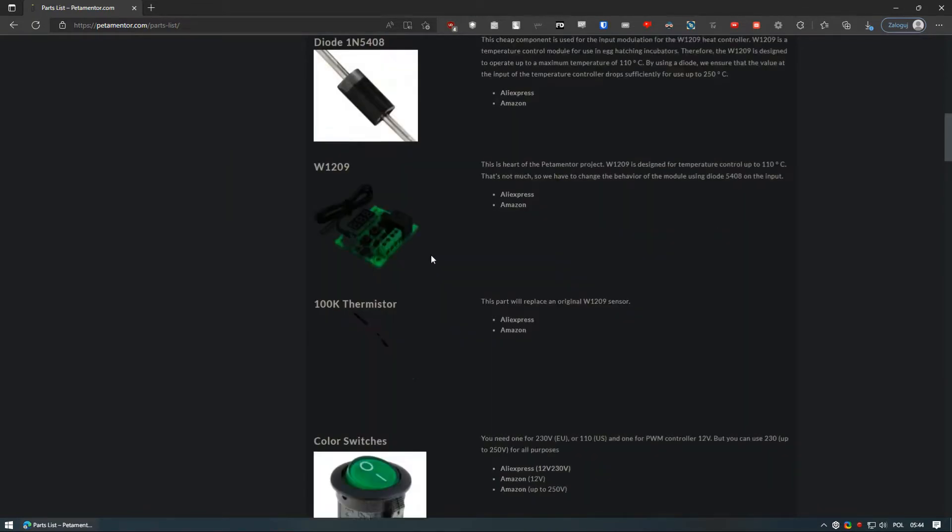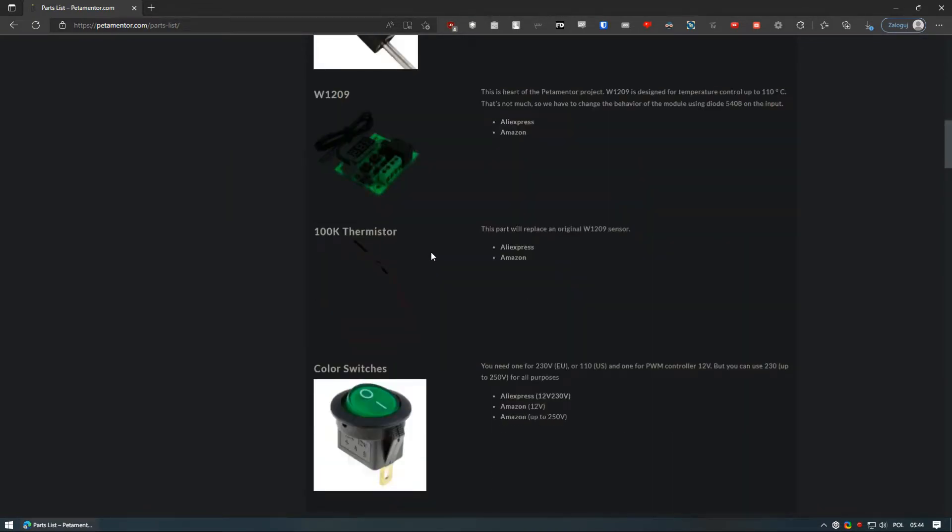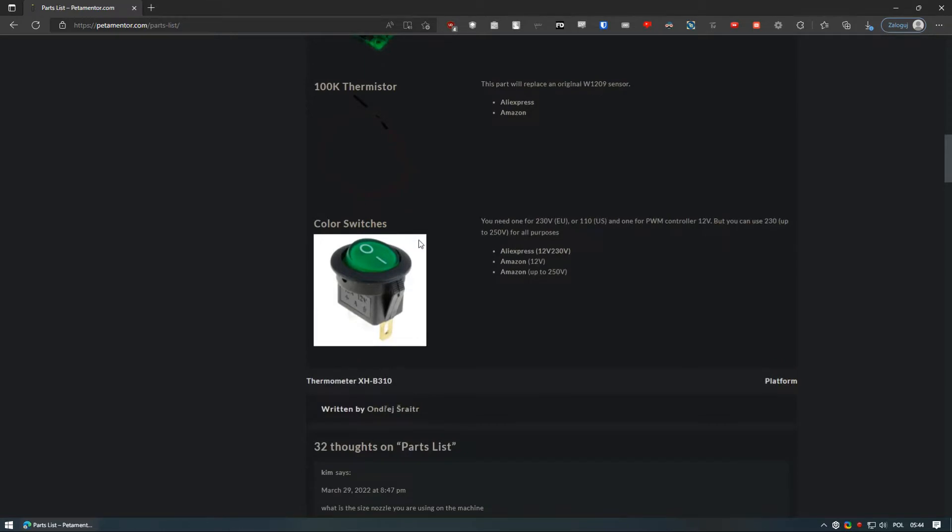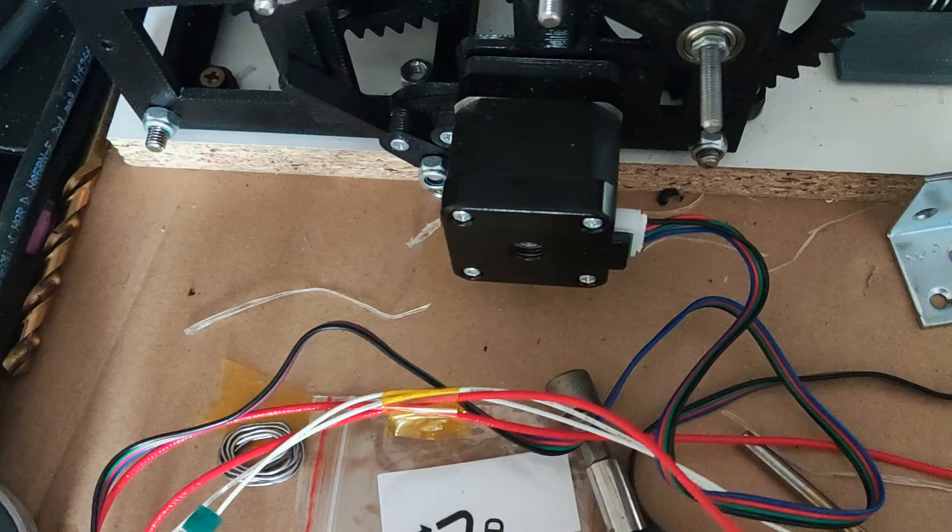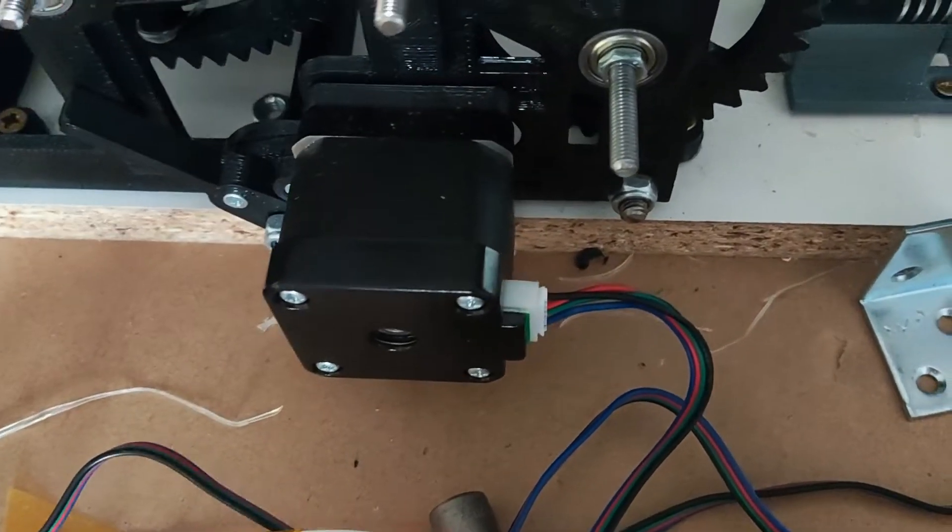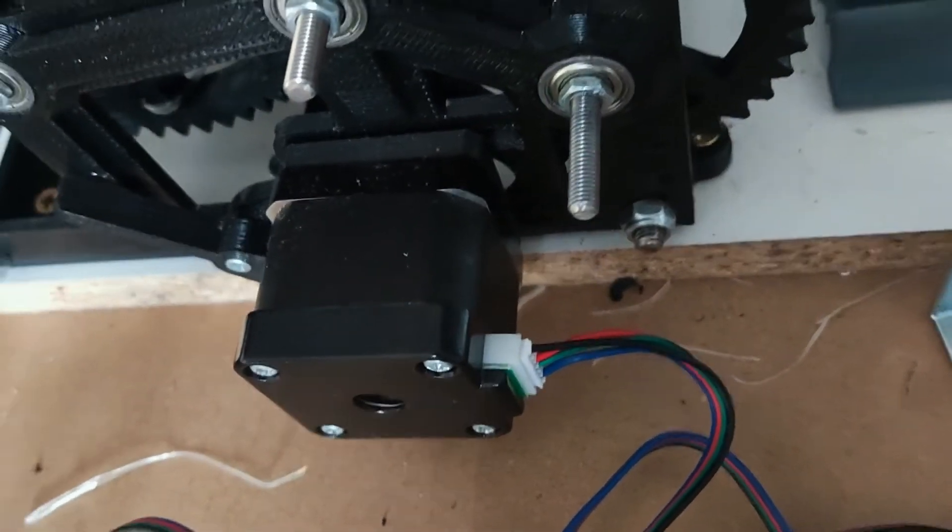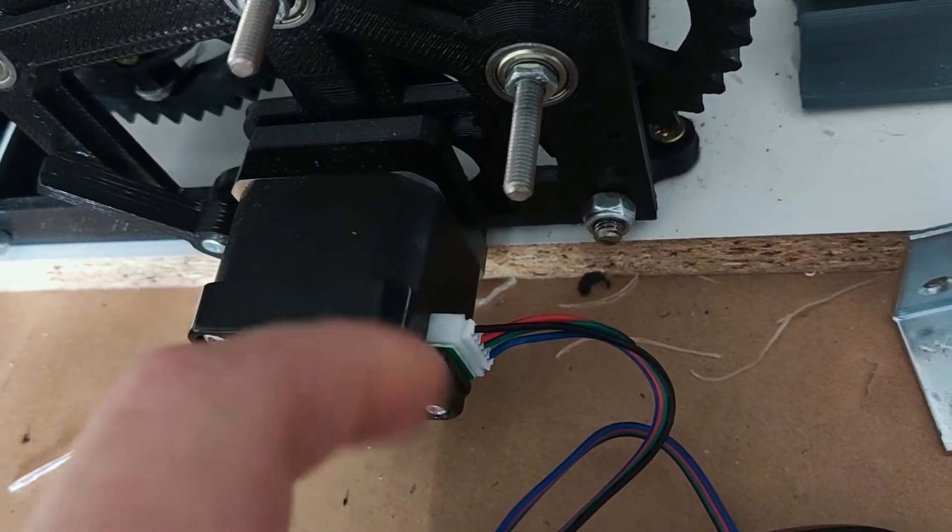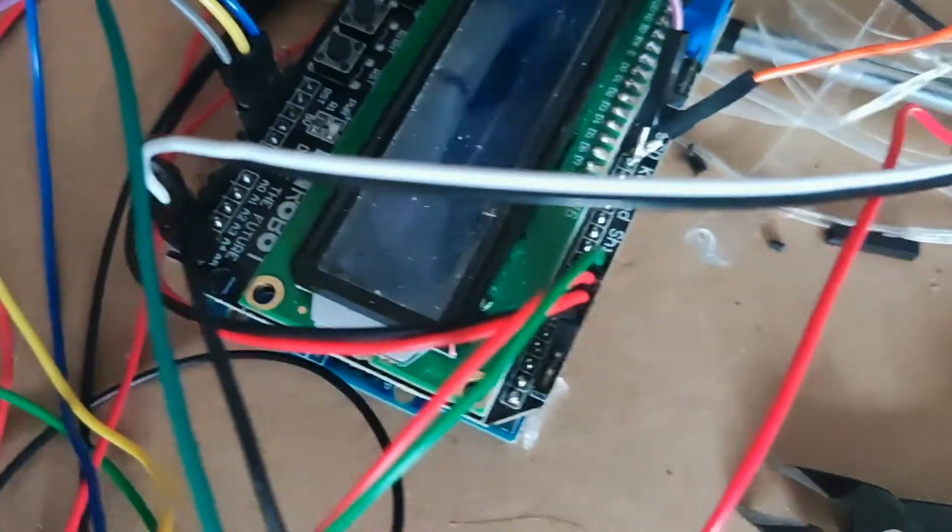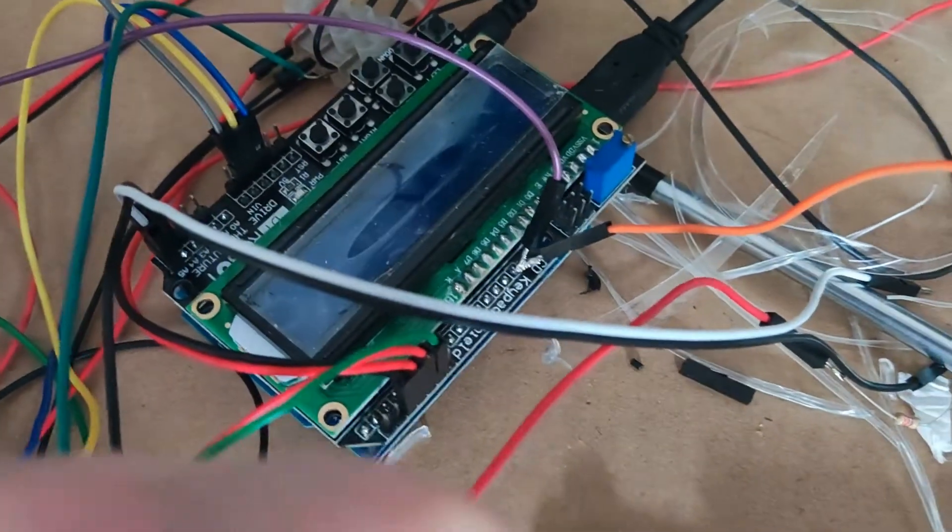When I did my calculations, it was at least twice as expensive, but it may be different depending on your location. If you have chosen a stepper motor as your gearbox drive, you will have to control it somehow. That means using a microcontroller.